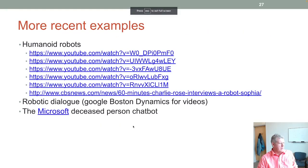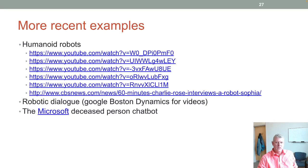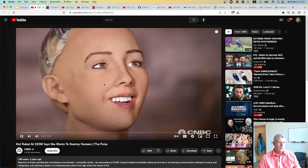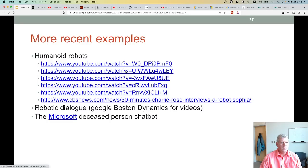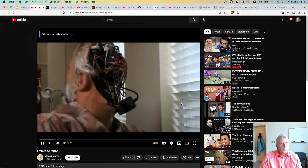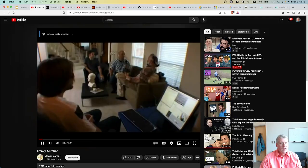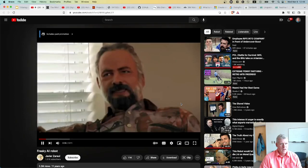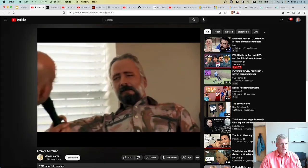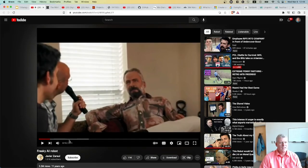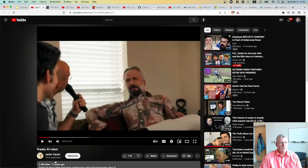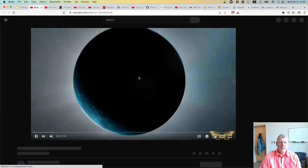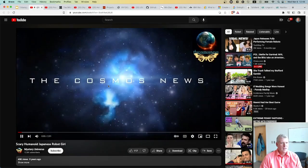There are humanoid robots as well. Philip K. Dick's robot head appeared in a video around 2012 where a person named Chad could chat with it, though the voice sounds dated now. There's also a realistic Japanese humanoid robot.